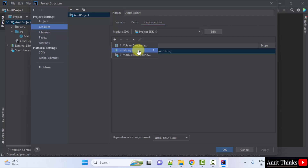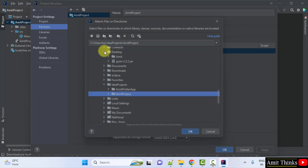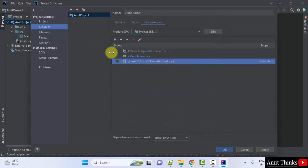Click on the first option: JARs or Directories. Let's say you have a jar file on the desktop — here it is. You can directly click OK to add it. Select it and click OK. This is how you can add external jars to an IntelliJ IDEA project.